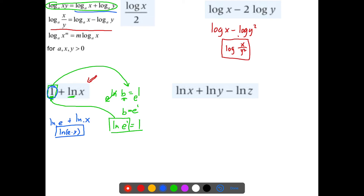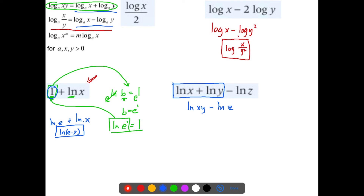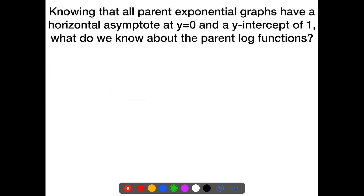Last one: natural log of x plus natural log of y minus natural log of z. Go left to right — apply the product rule to the first two: natural log of x plus natural log of y becomes natural log of xy, minus natural log of z. Then apply the quotient rule: natural log of xy divided by z. That's the final answer. Always go left to right when there are more than two terms.